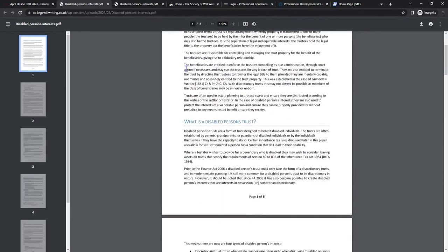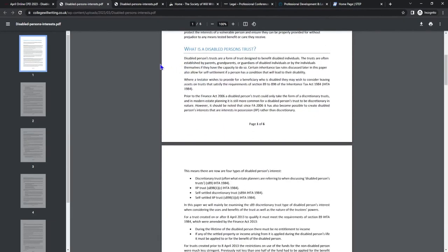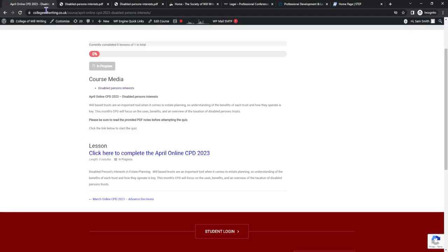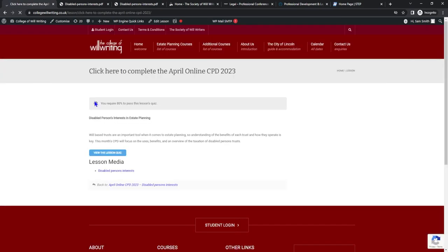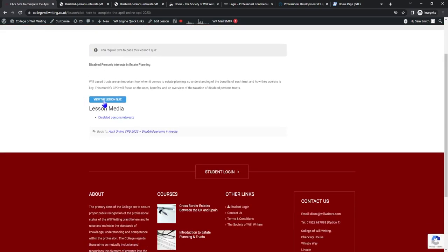We will read through this before attempting anything on the quiz. Once we have read through the following, if we scroll down you'll see under lessons that we've got another link. Let's click here. Once we are through on this screen you'll see that we are now able to take the quiz.